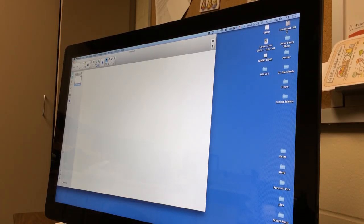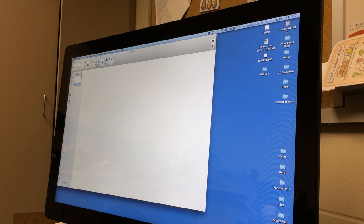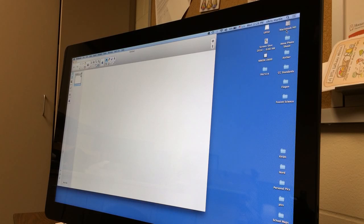All right, here I've got a Dell P2714T touchscreen monitor. I've got it hooked up to a MacBook Air, a mid-2012 model.